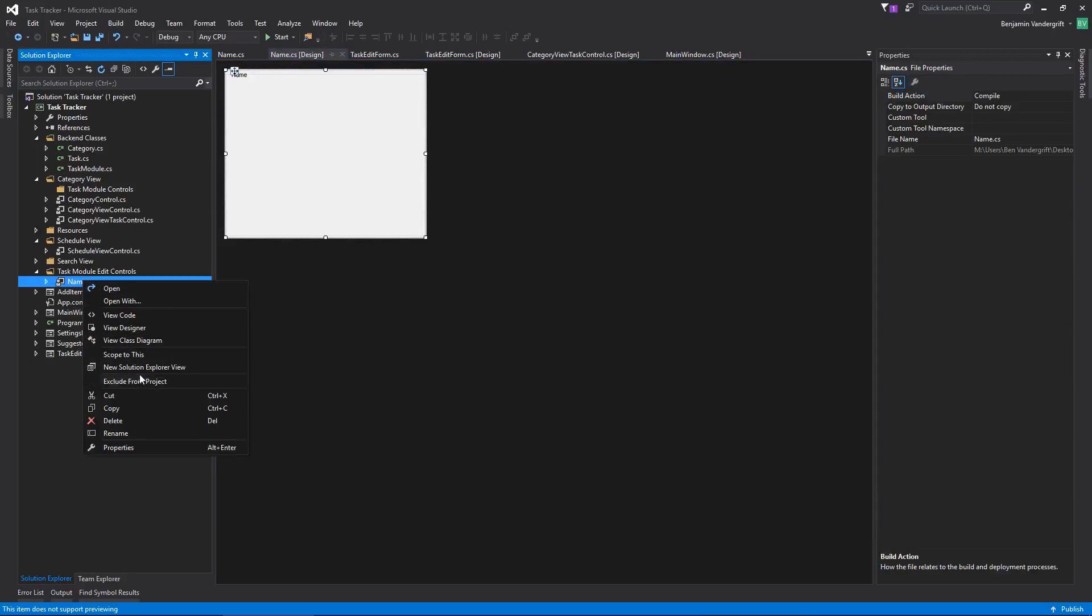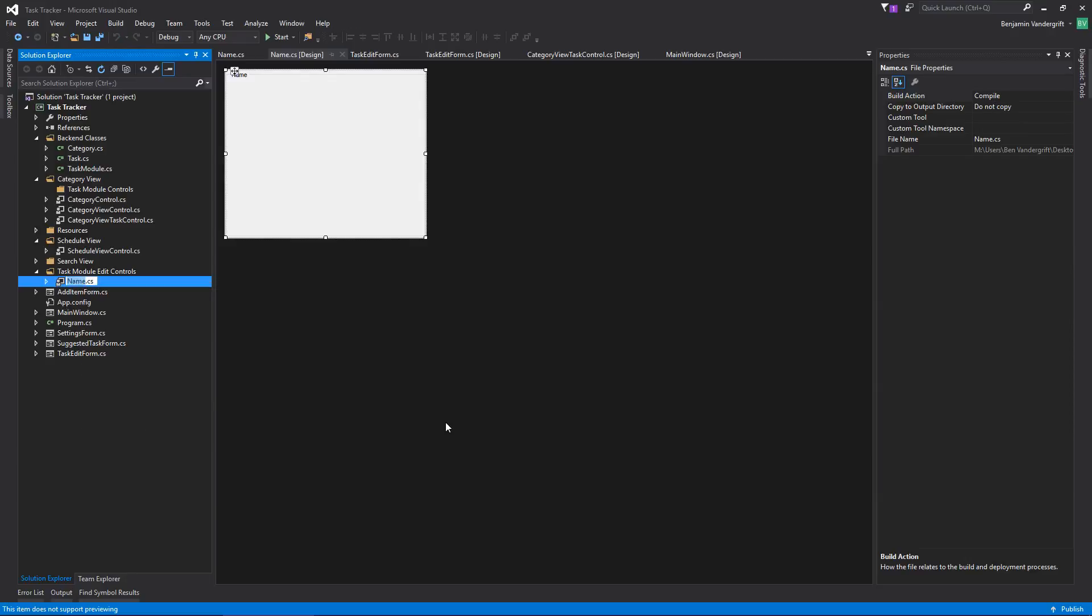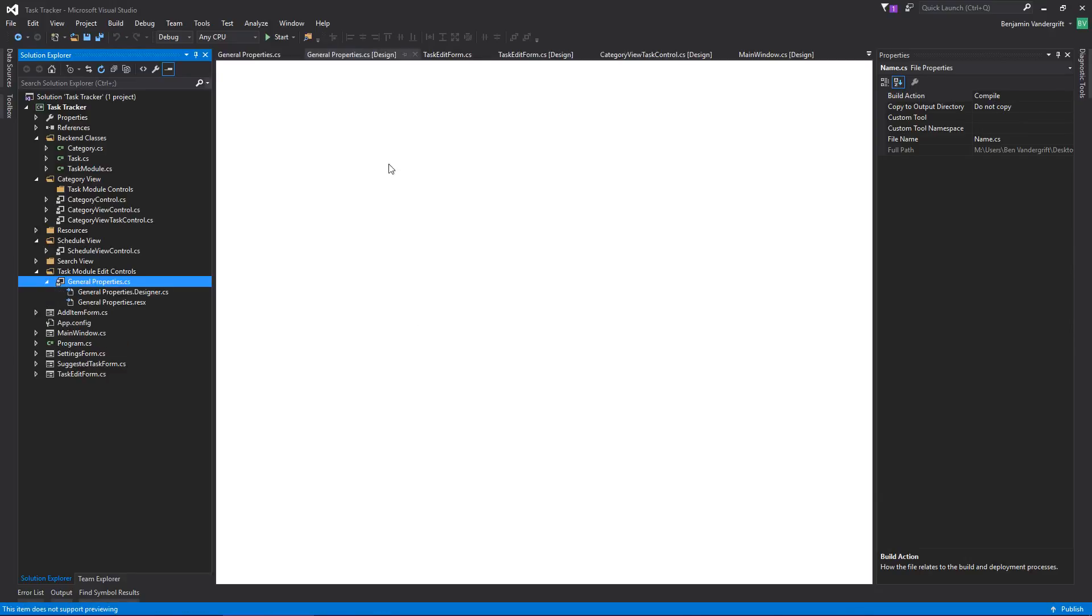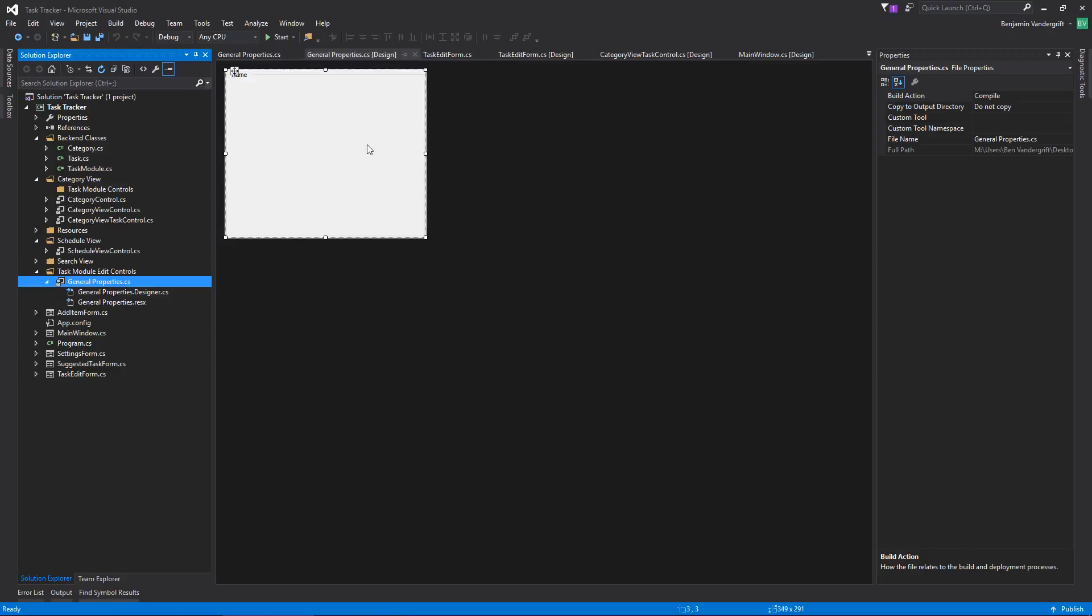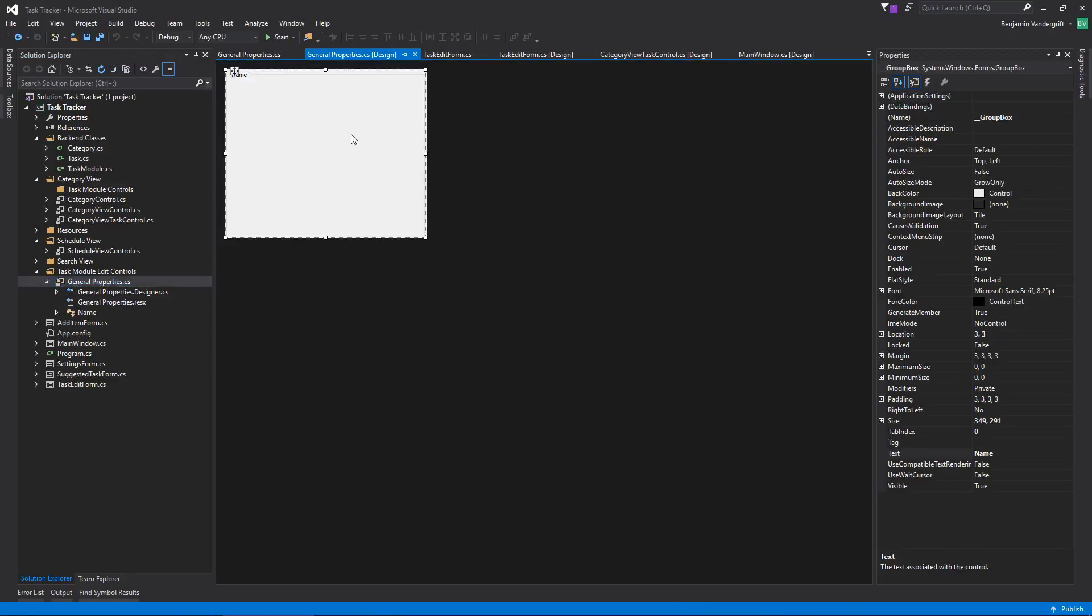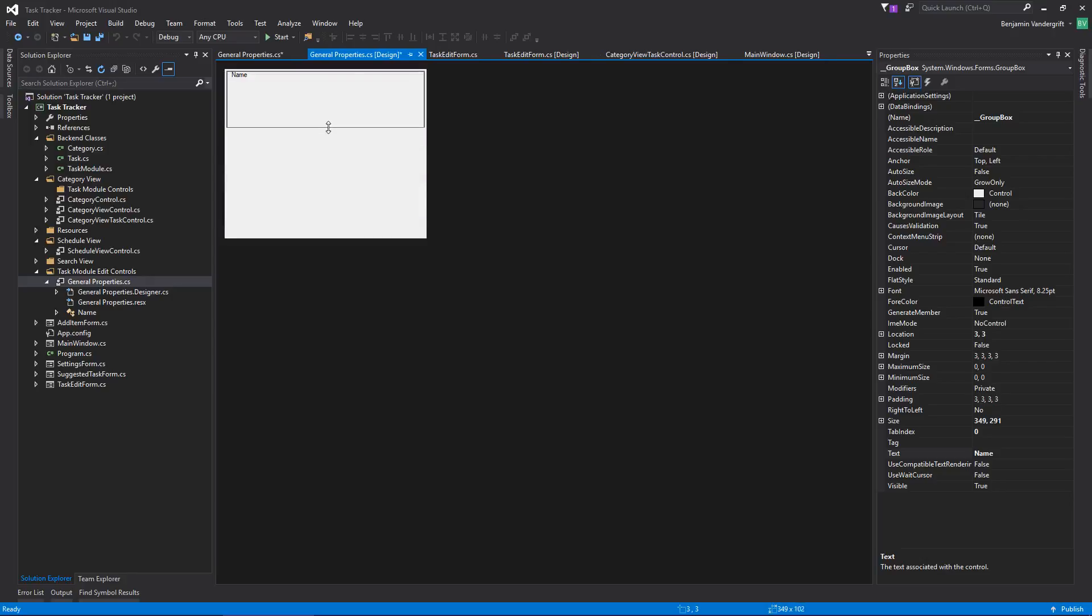I'm going to go ahead and rename this to General Properties. Now the reason for this substantial name change is because I realized there's a couple of additional properties that I'm going to have for tasks. So name will be a property, no doubt about that, but there's a number of other ones as well.